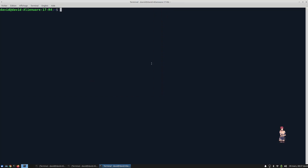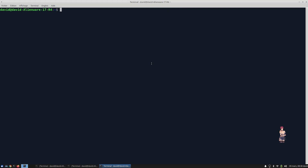Let's assume that we want to print all digit numbers from 1 to 100. There are a couple of ways to do that. We can do that using a for loop or using the command seq. We can do this using for, for example — let's write something like...